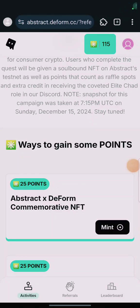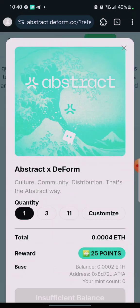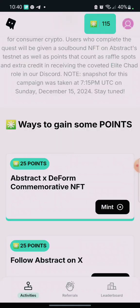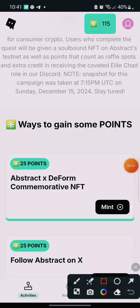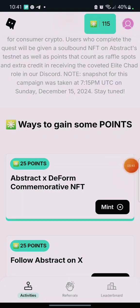I have minted the NFT. When you mint, you earn 25 points. To confirm you've earned it, check your points — you'll see that the points have been added up.